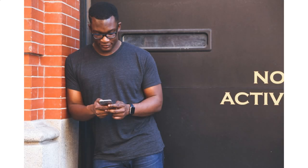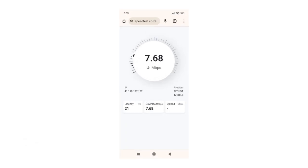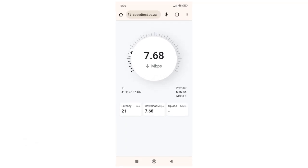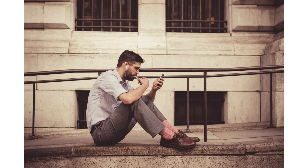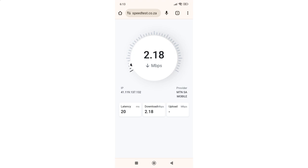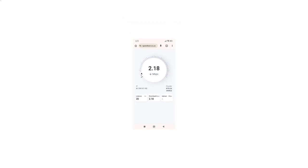Meet John, who's subscribed to the Gold service. When his phone connects, he's automatically assigned to VLAN 102, ensuring up to 8 Mbps. Meanwhile, Bob has opted for the Bronze service and is connected to VLAN 100, with speeds limited to 2 Mbps. This example showcases the power of SQM Profiles in RadiusDesk, enabling seamless and customized network experiences.